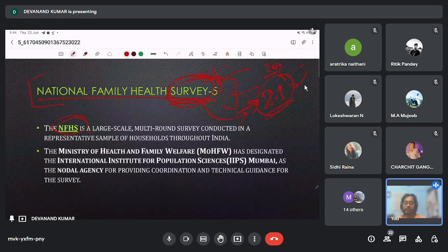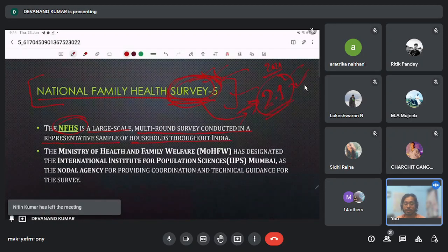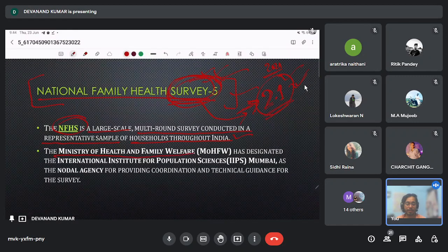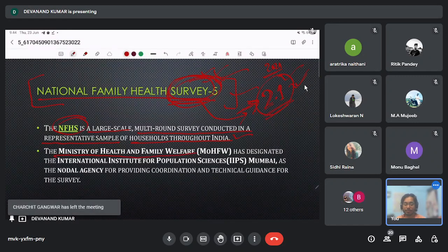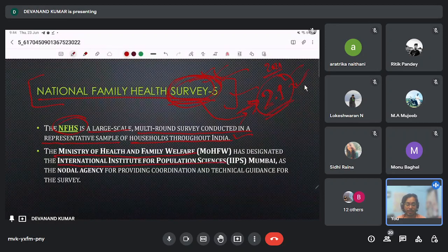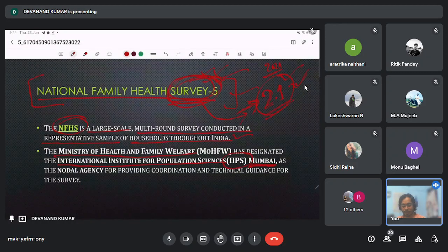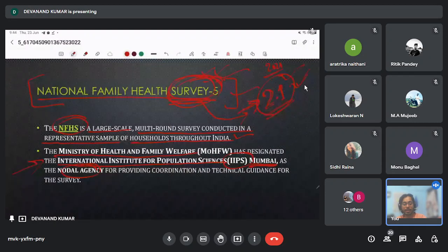The National Family Health Survey is a large-scale multi-round survey conducted on a representative sample of households throughout India. It is conducted under the Ministry of Health and Family Welfare, which has designated the International Institute for Population Science (IIPS), located in Mumbai, as the nodal agency to conduct this survey.